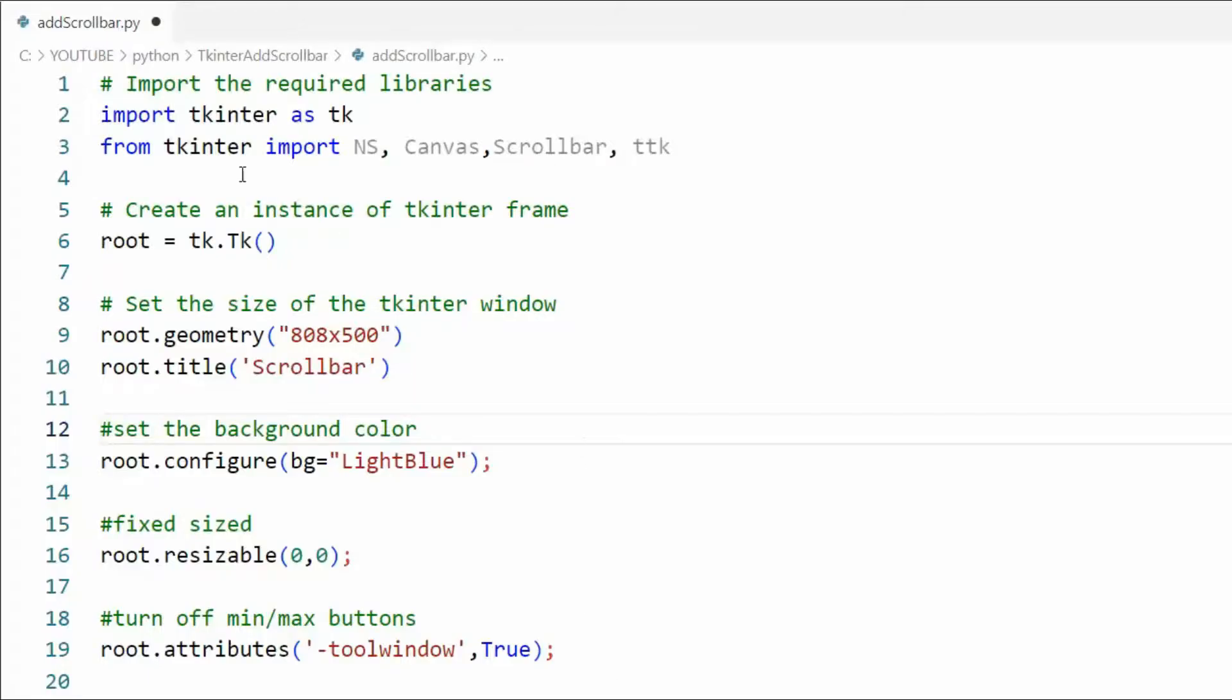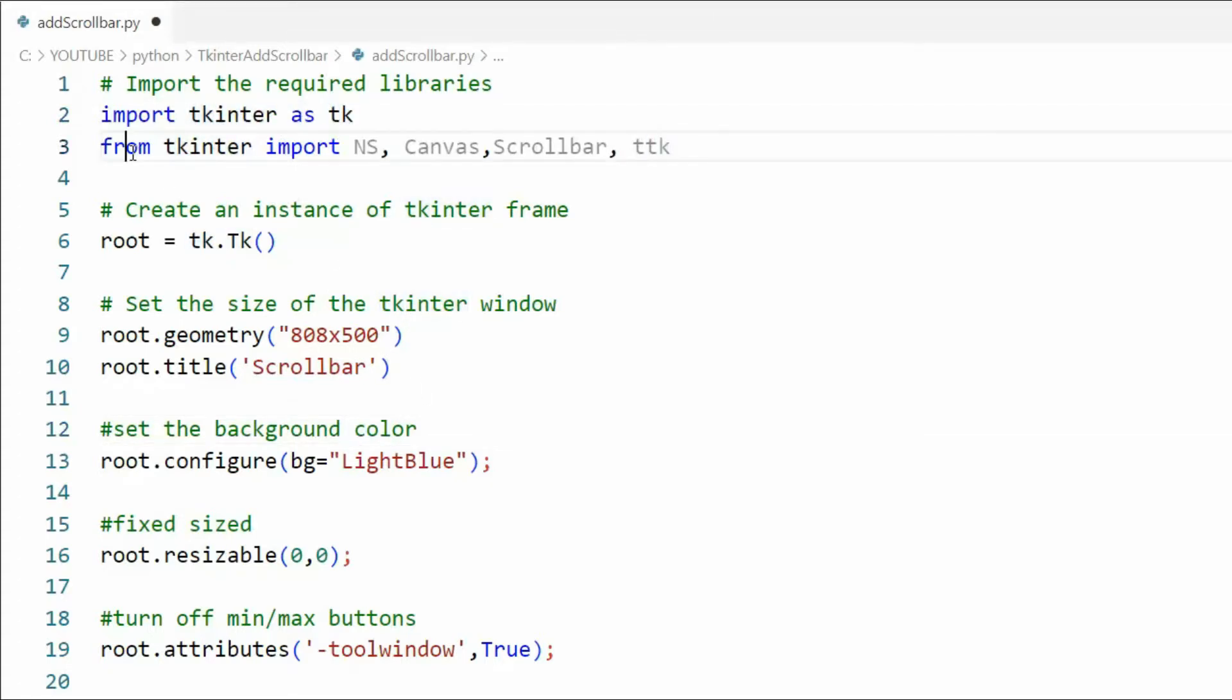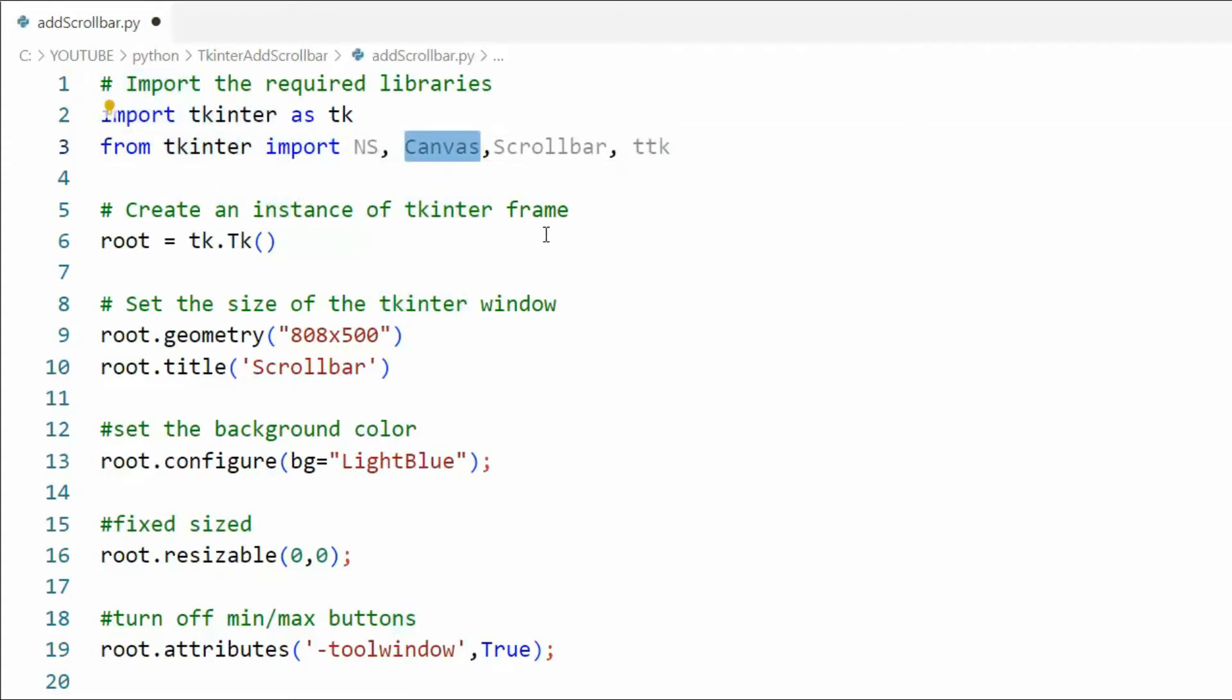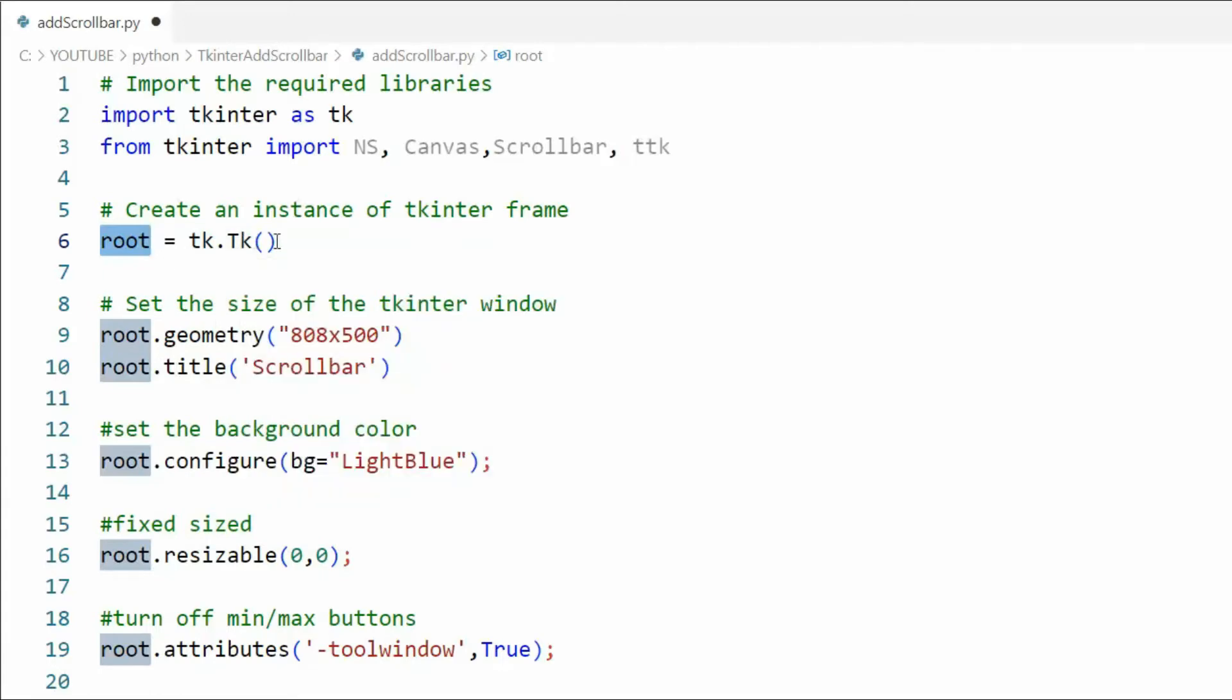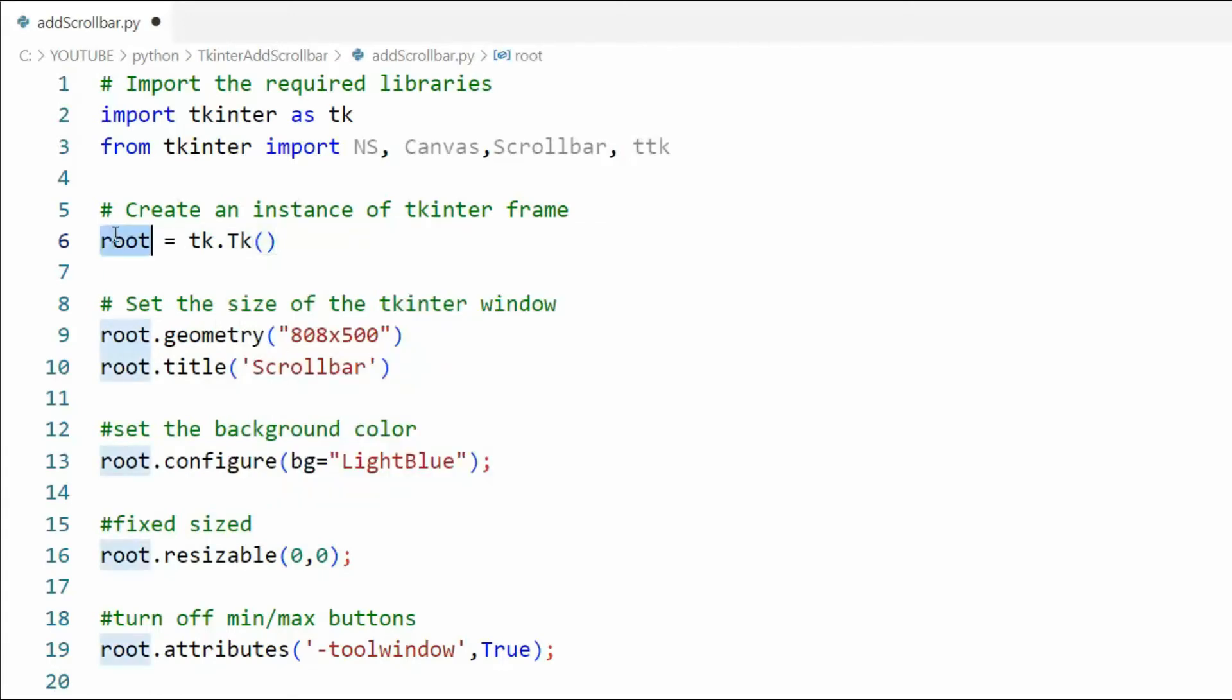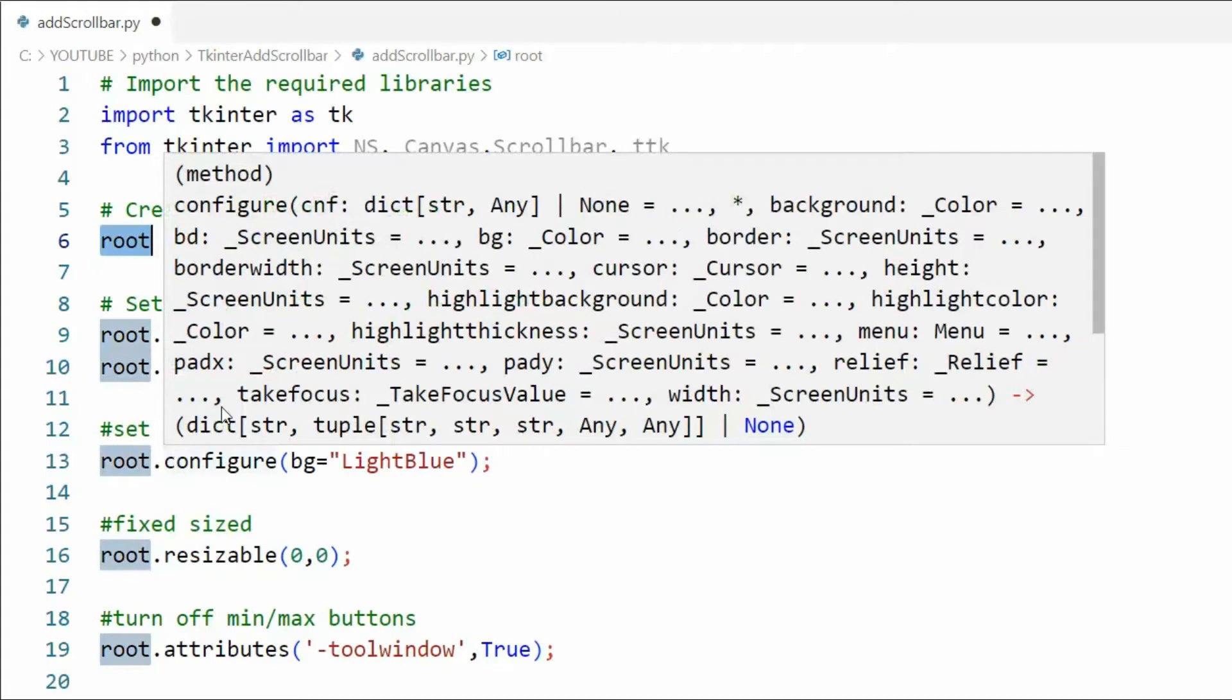Let's begin. Let's import tkinter as tk and then from tkinter we're going to import NS, Canvas, ScrollBar, and TTK. On line five, create an instance of tkinter. So we're going to say root equals tk.Tk(). That's going to be our main object.